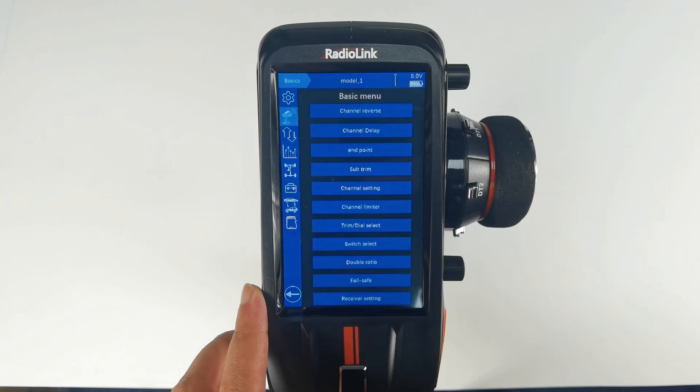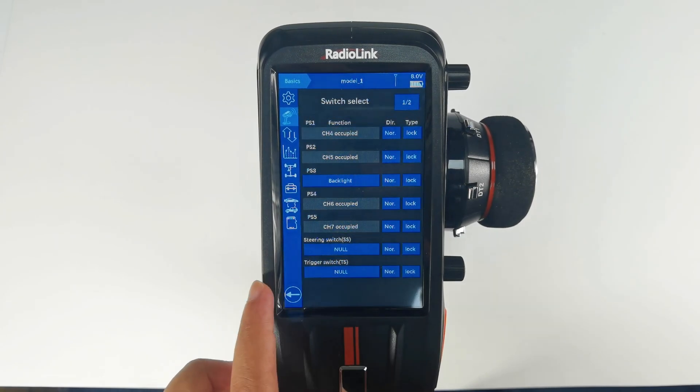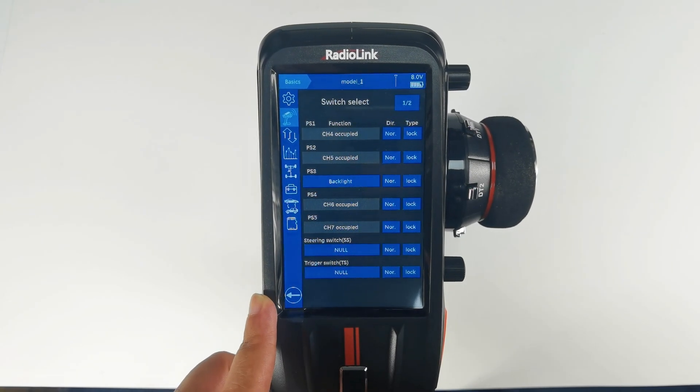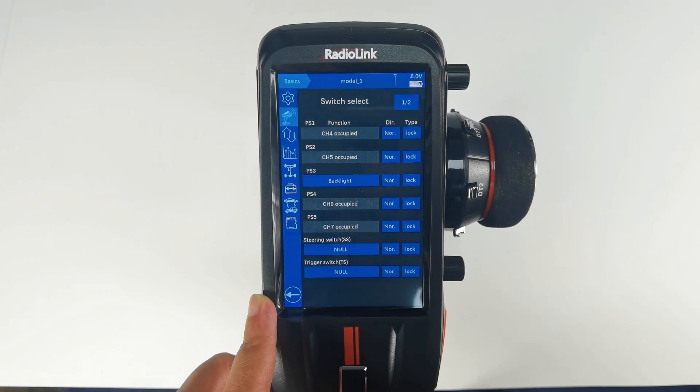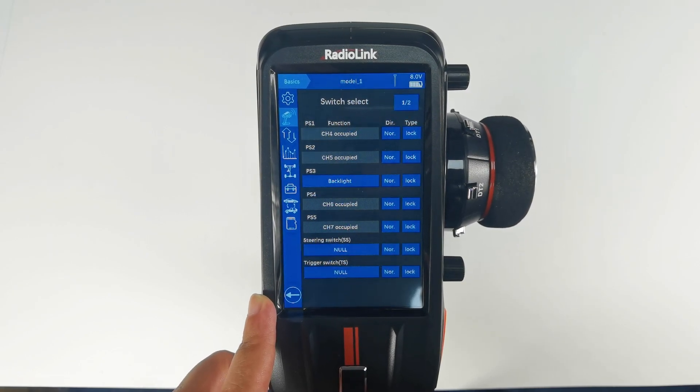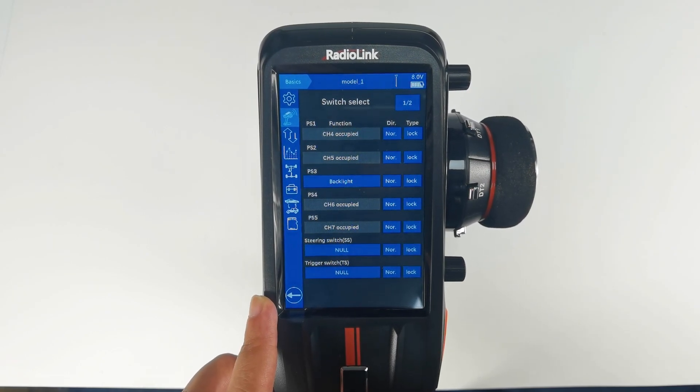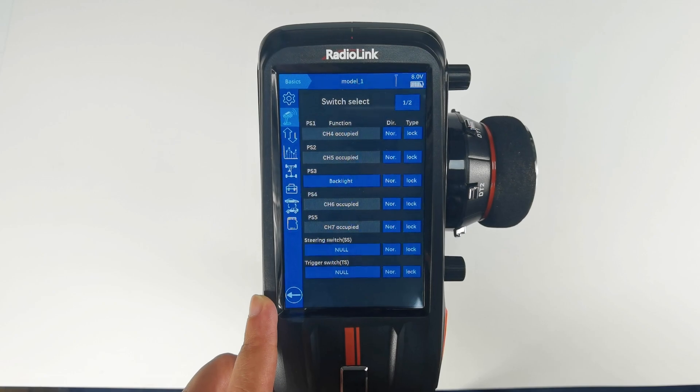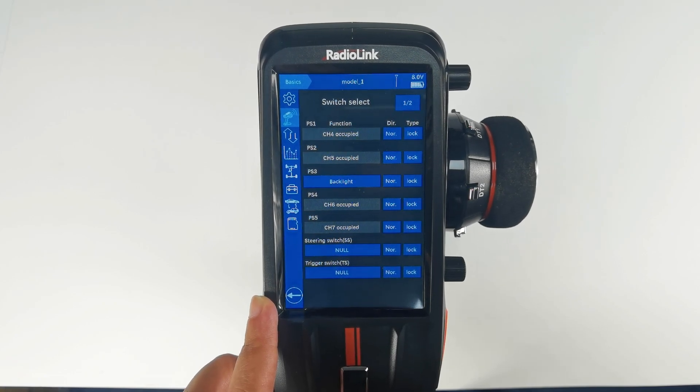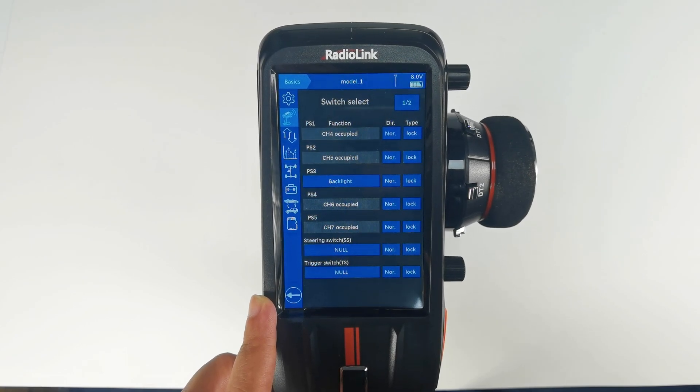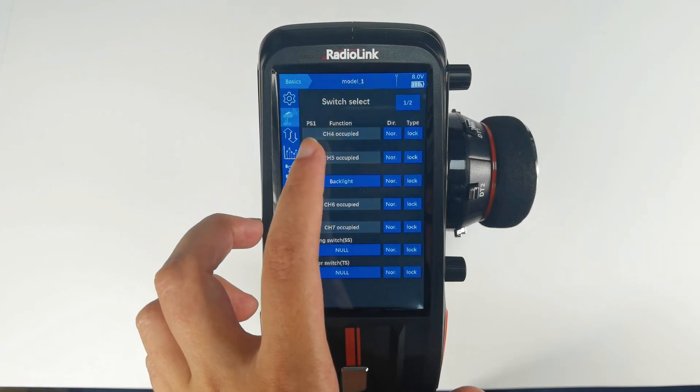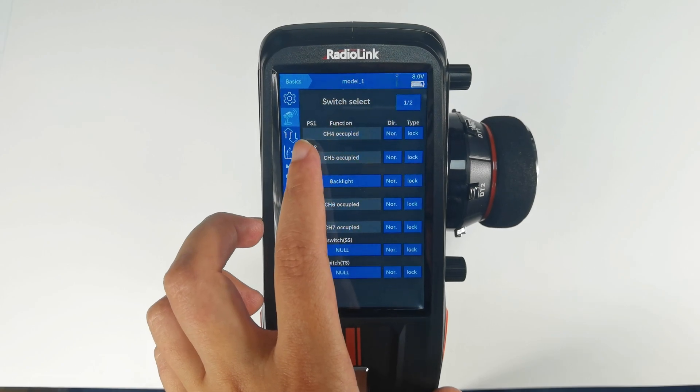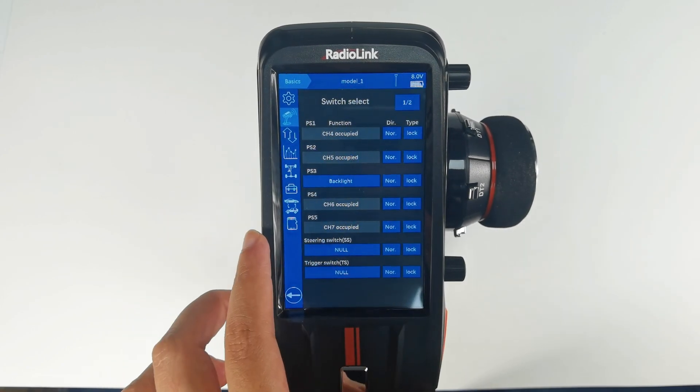Enter basic menu, switch select. We can set the switches PS1 to PS5, steering switch, and trigger switch. PS1 to PS5 work as two position switches by default. Take PS1 as an example. PS1 controls channel 4. The type is not.